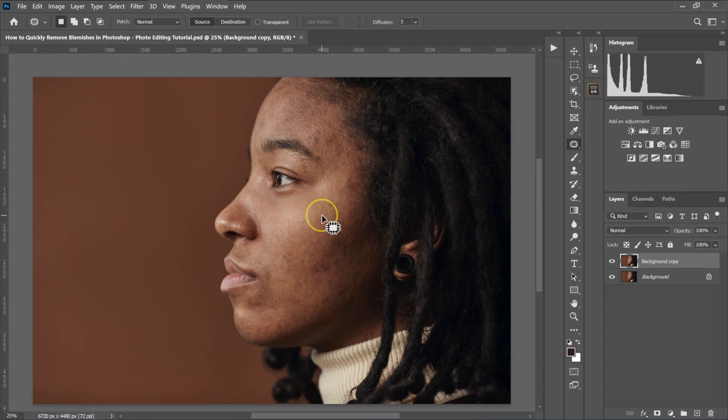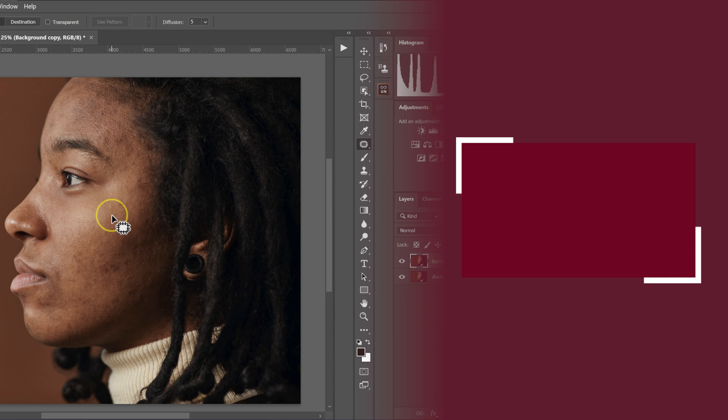Once you're done removing the blemishes, now you can make the skin smooth. So if you want to learn the best way to make the skin smooth in Photoshop, you should check this video here.